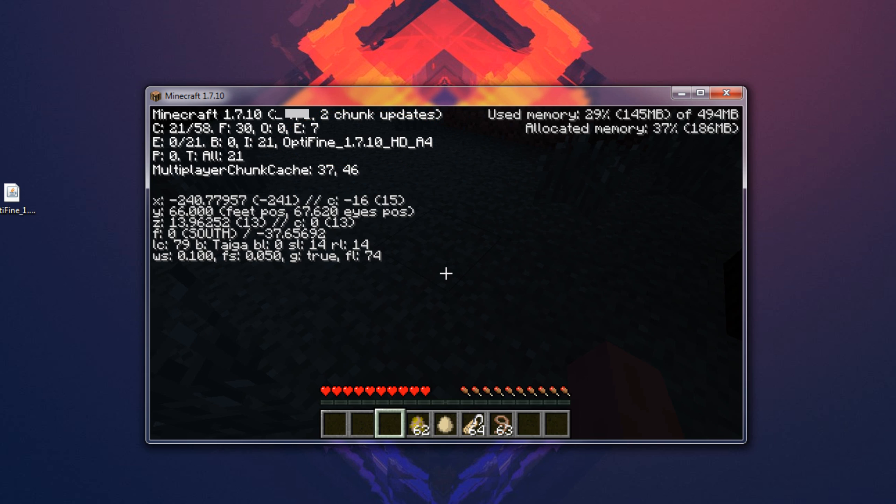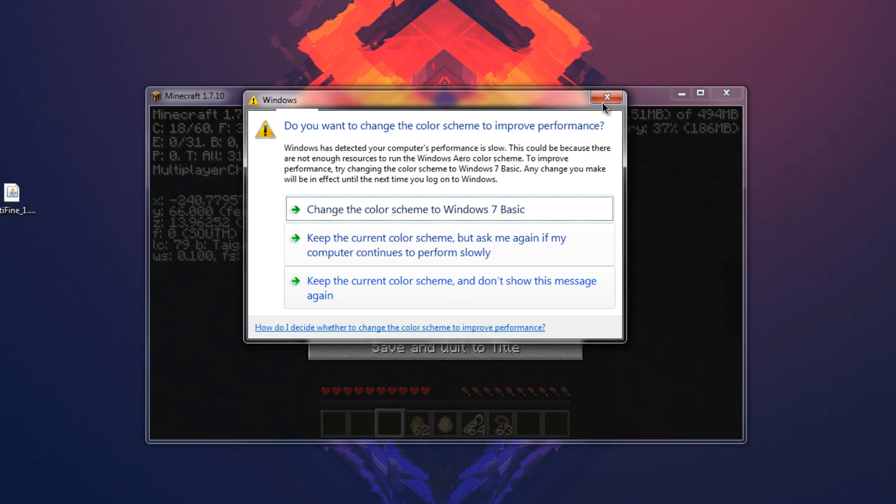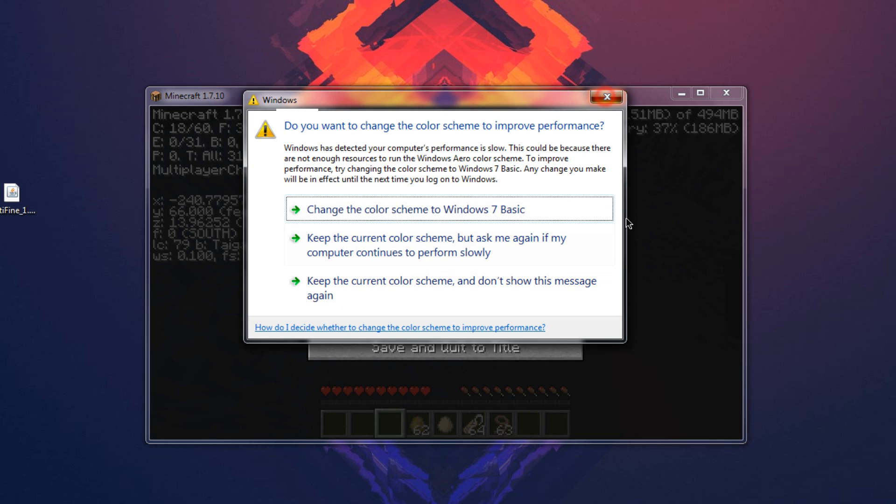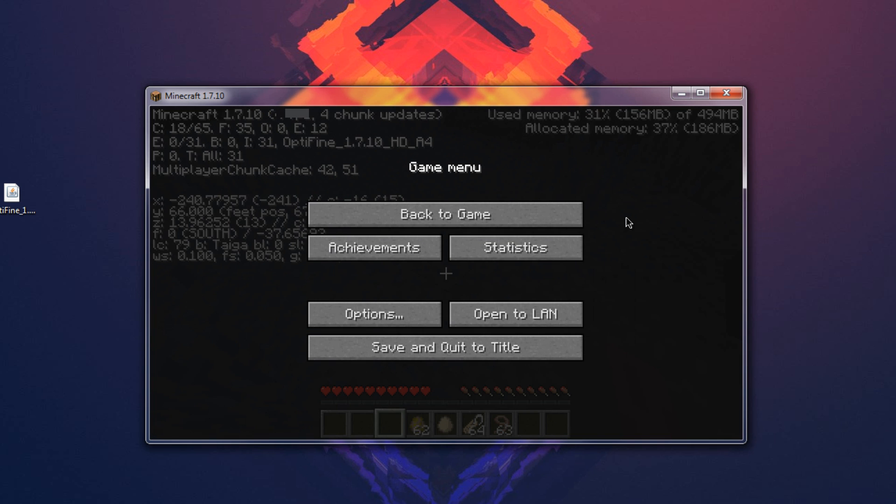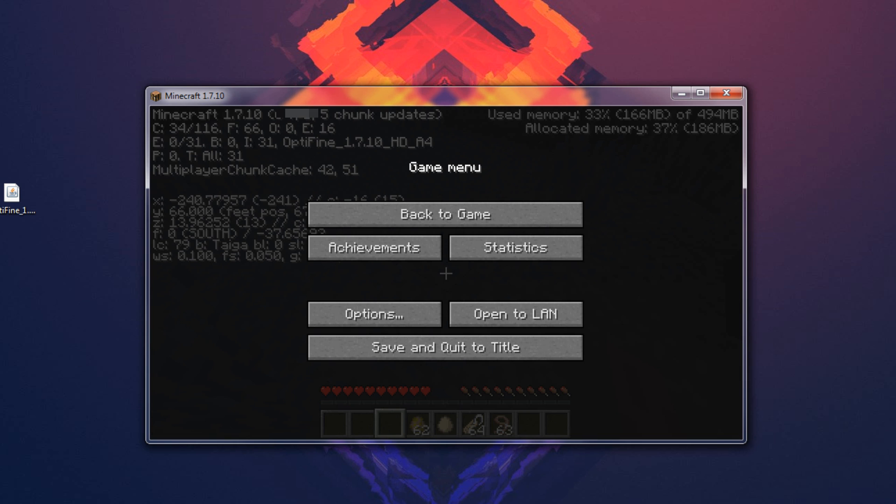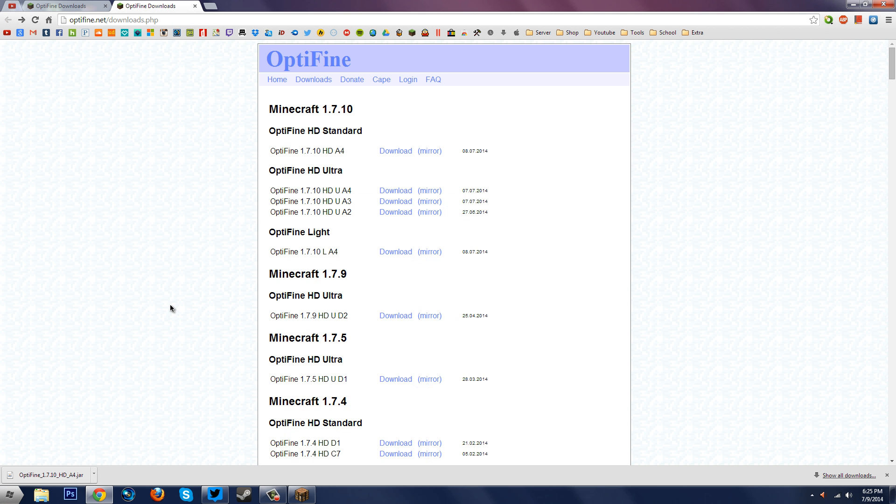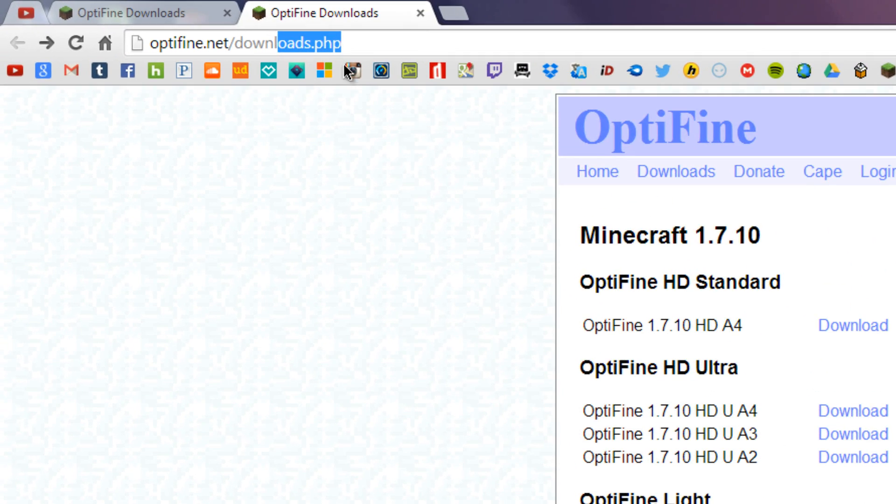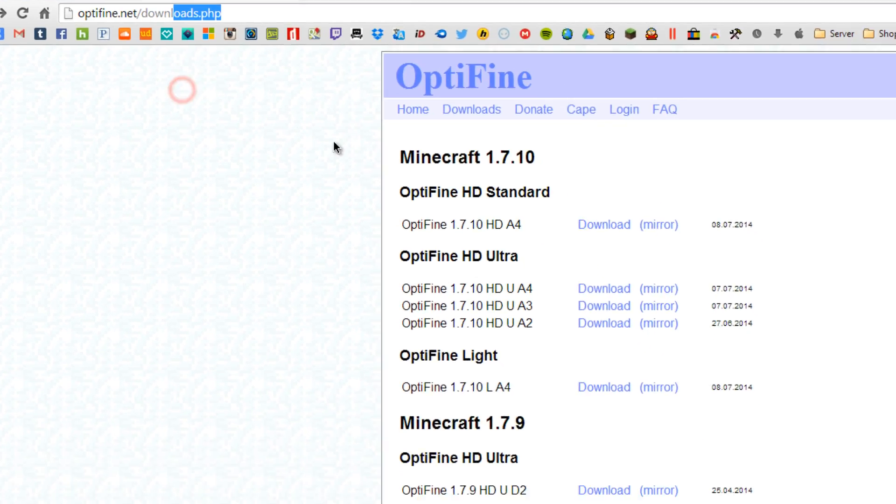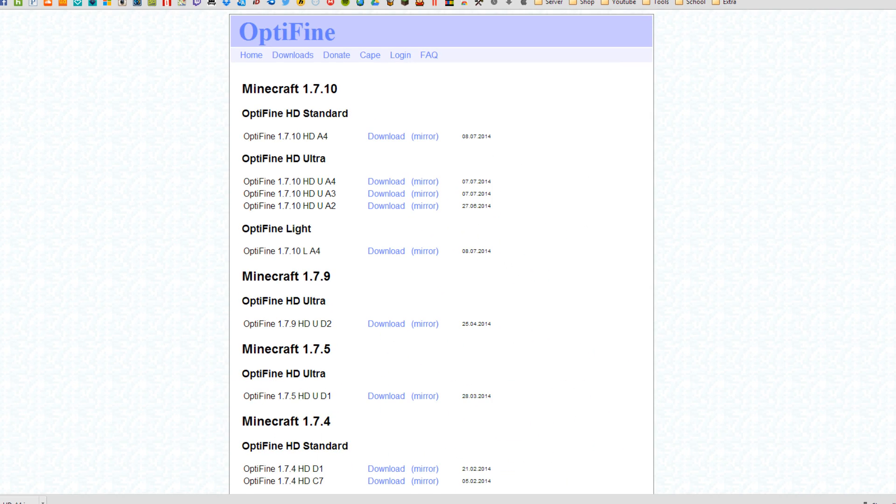Now before I go on there's also one more thing that I like to tell you guys, so there is actually different types of Optifine. So let's go ahead and go over to the website here real quick and if you want to go to where I am right now just go to optifine.net/downloads or this link will also be in the description.